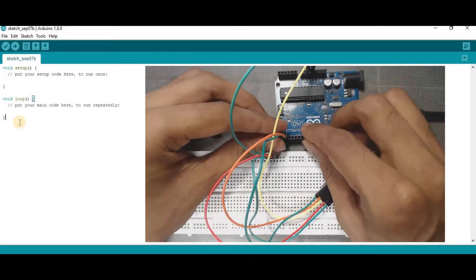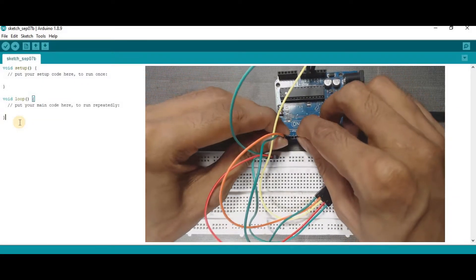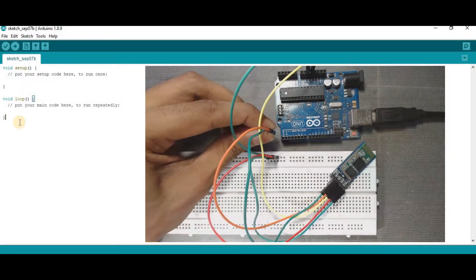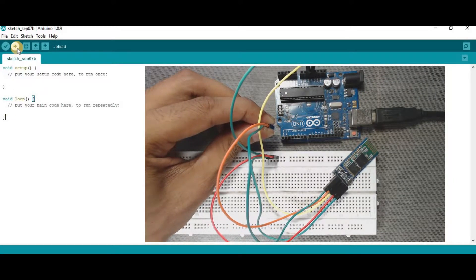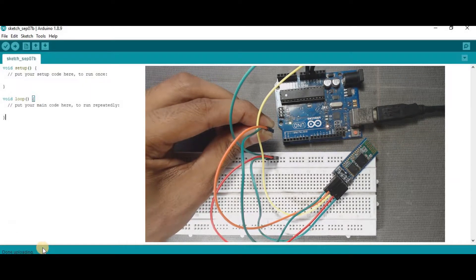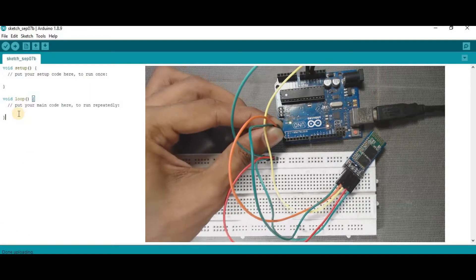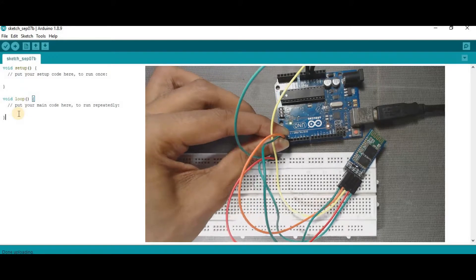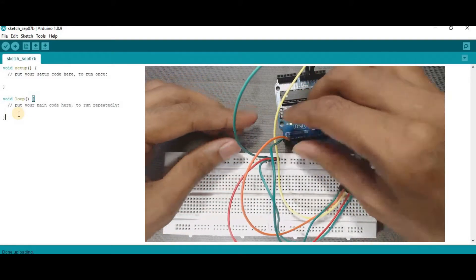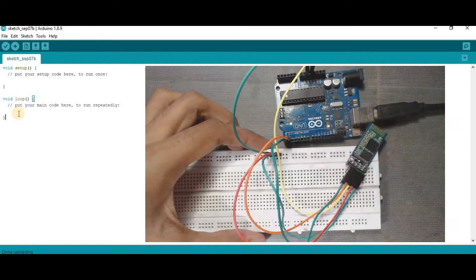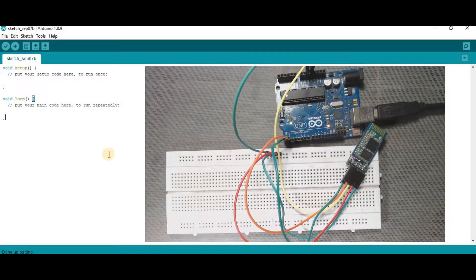Before uploading, we have to remove the TX and RX wires from the Arduino board, and then upload it. Done uploading. Now after uploading, you have to connect these wires again, then remove the Arduino cable from your laptop.